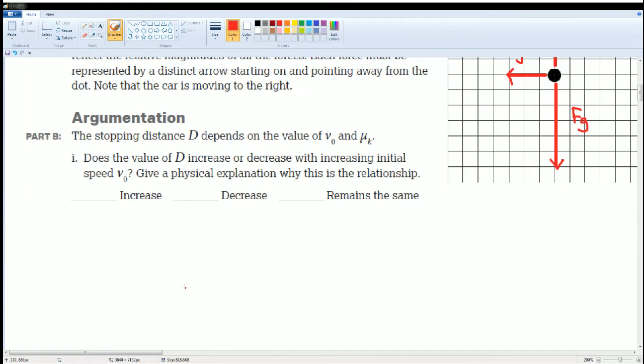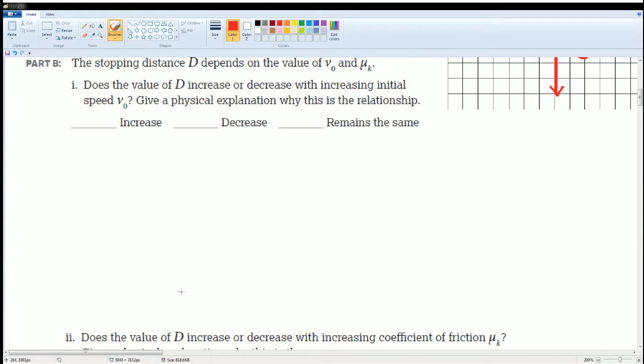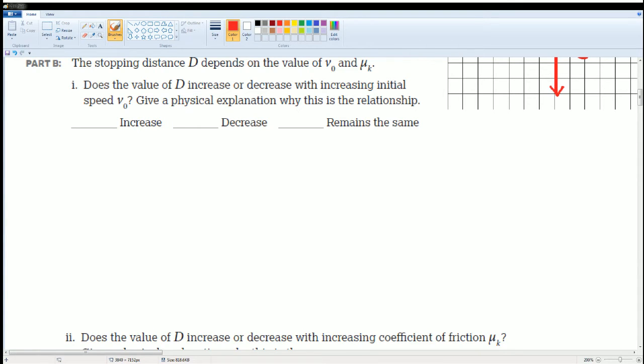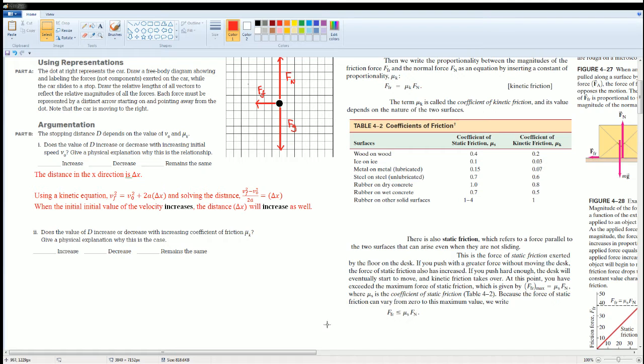So the first part, part B: does the value of D, which is the distance, increase or decrease with an increase in initial velocity? Initial velocity is just its speed starting.